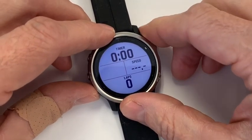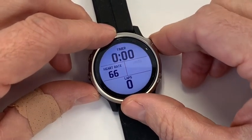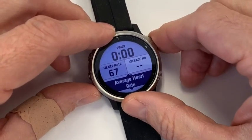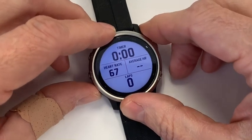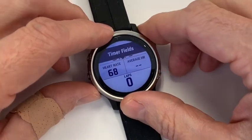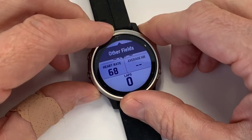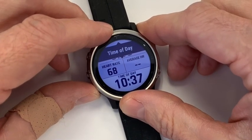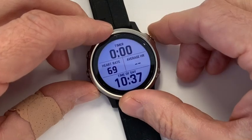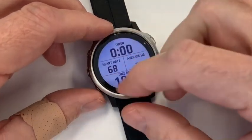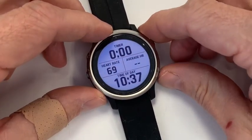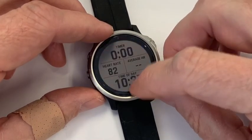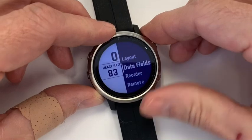Then you scroll down to go to the next data field. I go average heart rate here, and then go down to go to the bottom. I usually like to see the time of day, which is one of the other fields, because I want to know how much time is left in class. So there we have the primary data landing page: workout timer, heart rate, average heart rate, and time of day — that's just what I use.